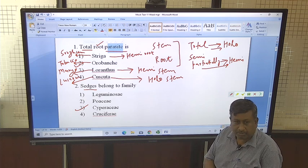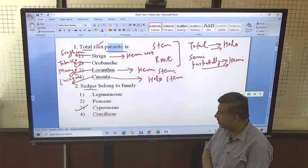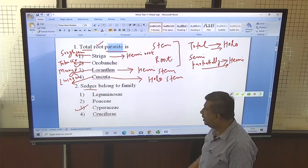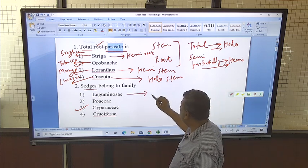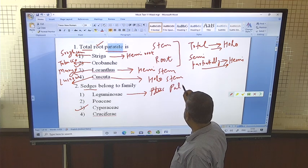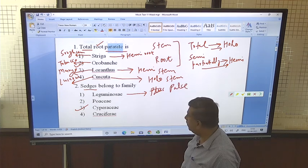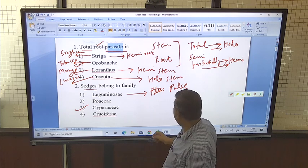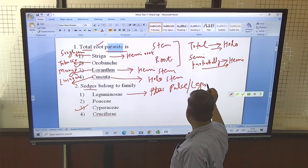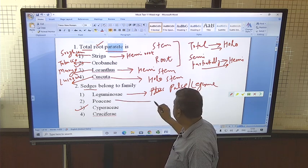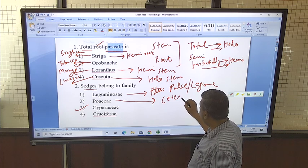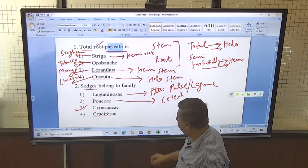Sedges means Cyperus rotunda, Cyperus aerea — Cyperus species come under sedges and this is a different type of family. In the case of Leguminaceae, pulse crops like moong, pea, chickpea, and arhar come under Leguminaceae — legume crops, pulse crops. Poaceae is actually the grass family, so cereals come under the Poaceae family.